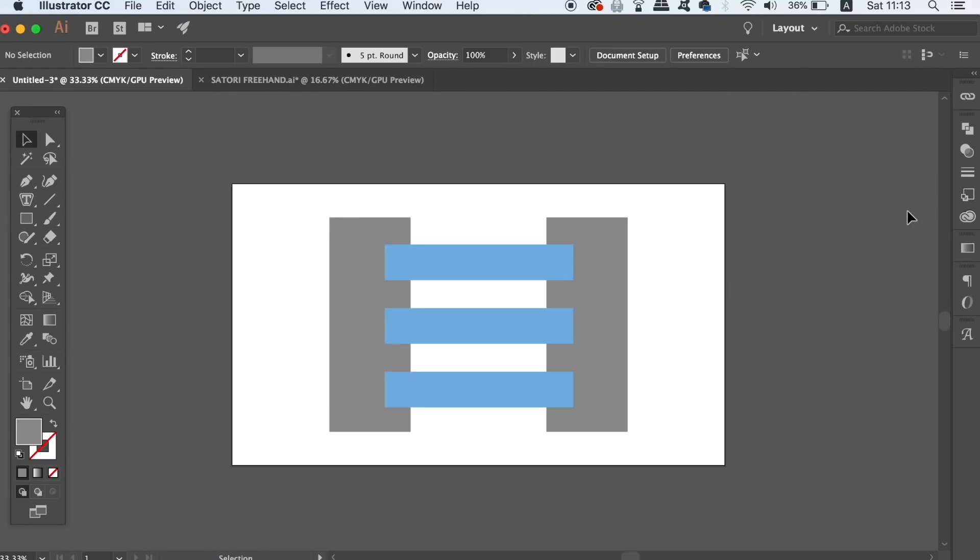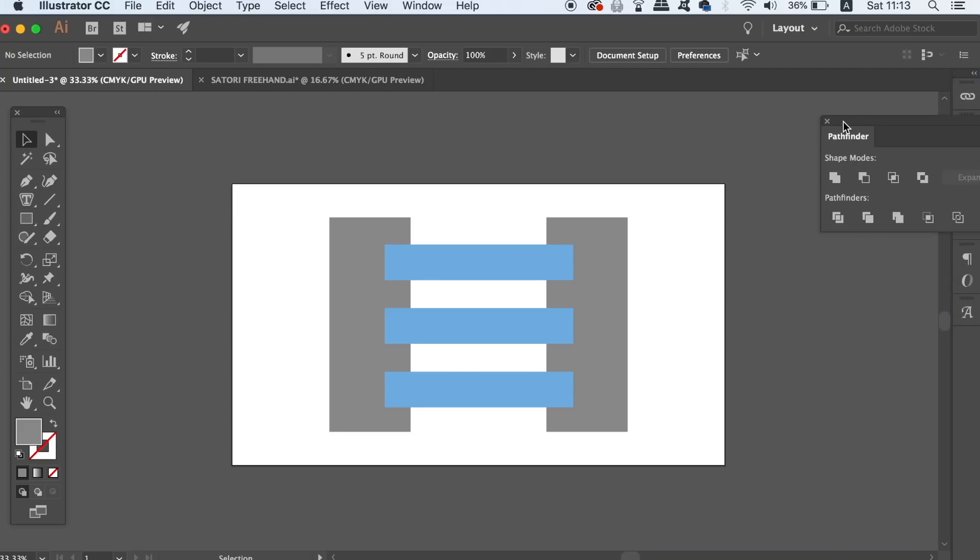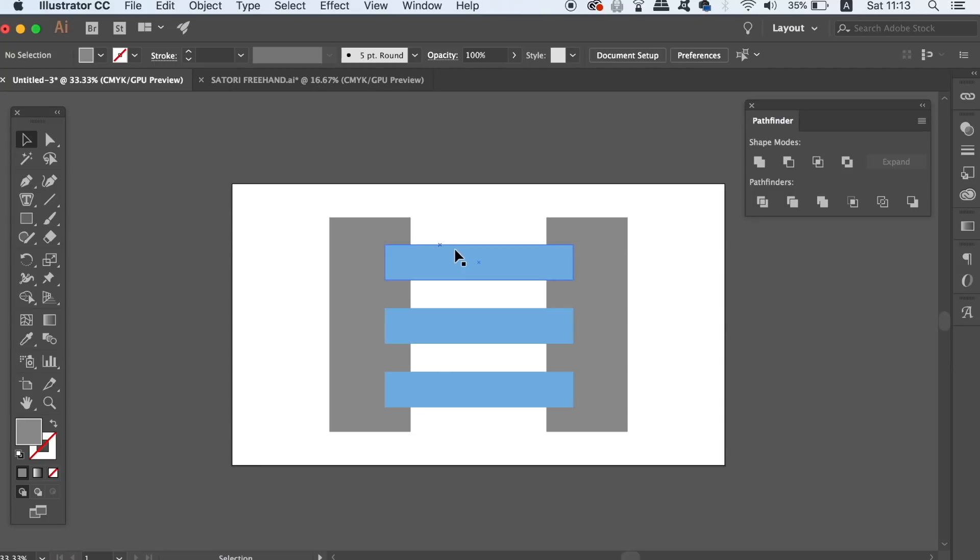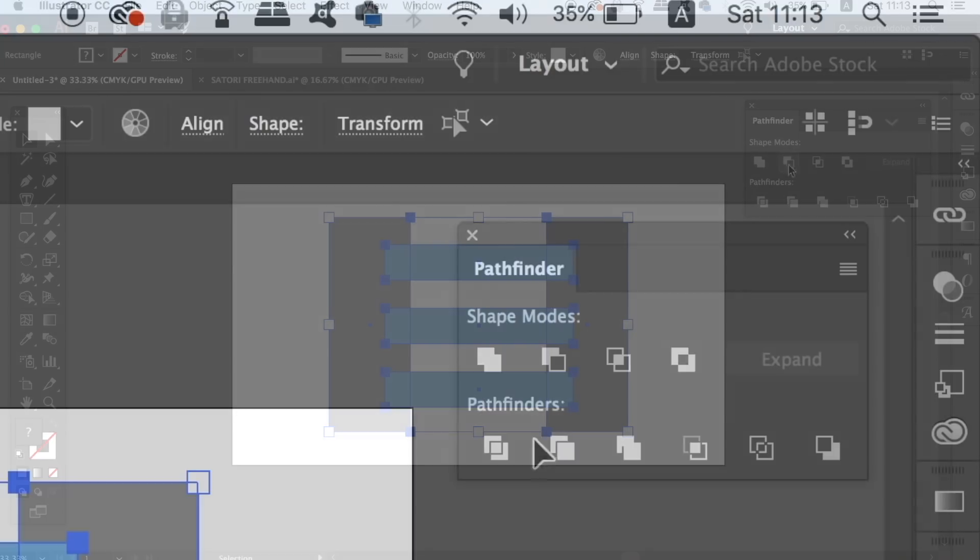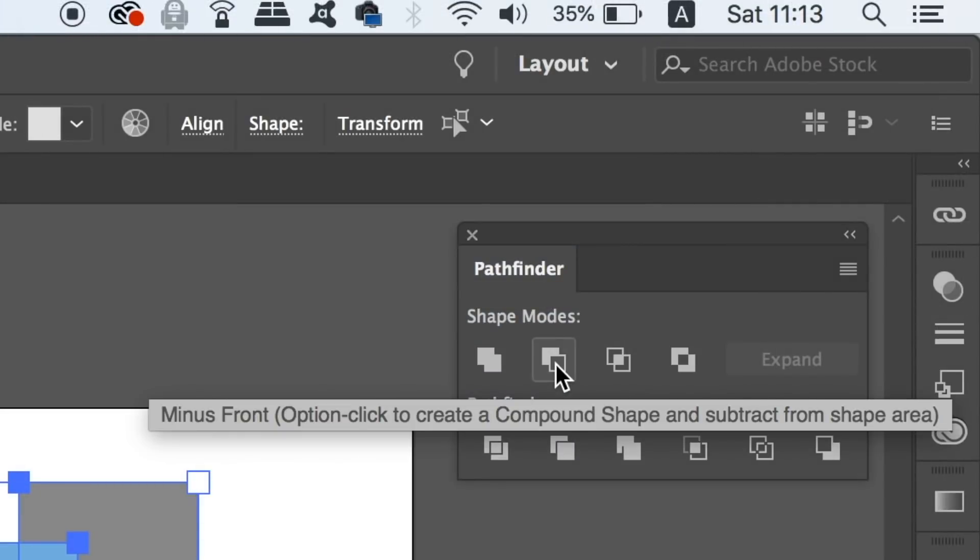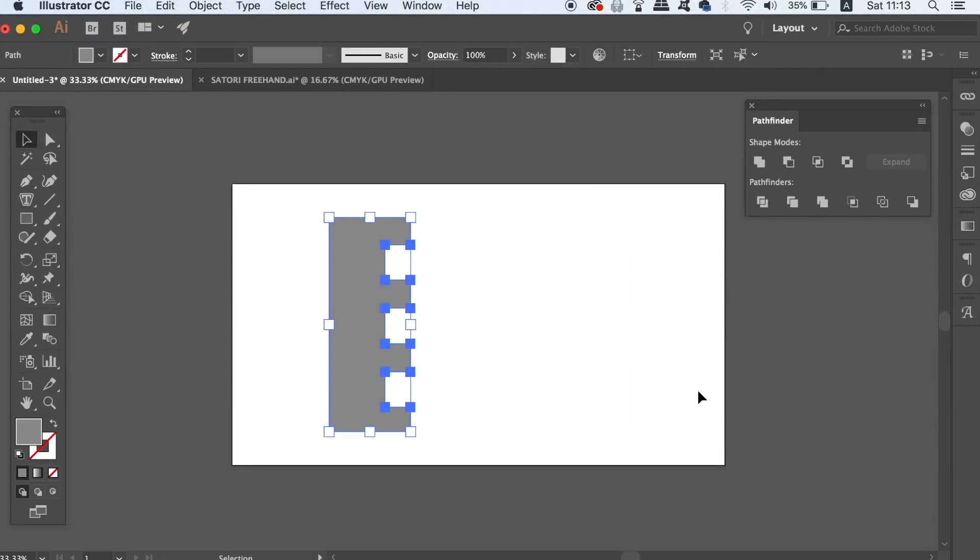The second Illustrator problem that you might encounter is working within the Pathfinder window. Firstly, let's drag out the Pathfinder window from the sidebar so we can access the functions fairly easily. With these shapes on my canvas, I want to cut out the blue rectangles into both sides of the grey shapes. If we select everything and then use the minus front option in the Pathfinder window, you will see that is not the desired effect that we want.